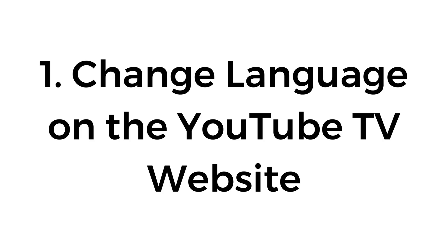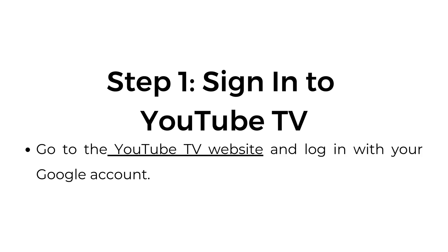Number one, change language on the YouTube TV website. Step one, sign into YouTube TV. Go to the YouTube TV website and log in with your Google account.